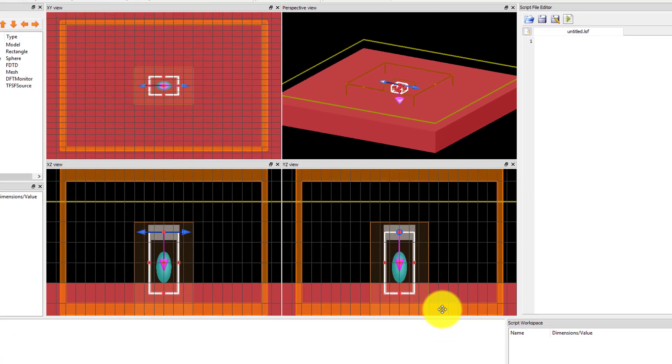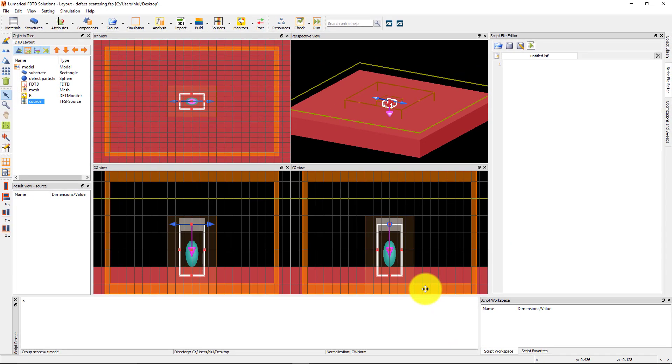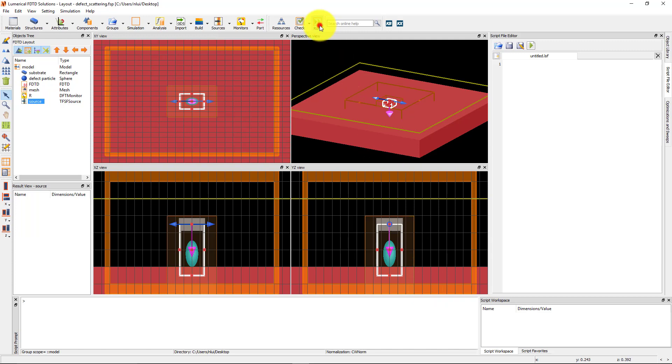Before running the simulation, check to make sure that the boundaries of the source do not intersect with the monitor or the scattering particle, and the edges of the source are passing through the substrate. Now click Run.